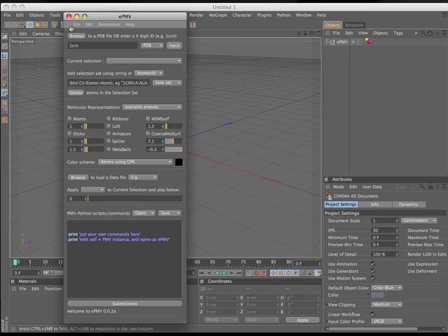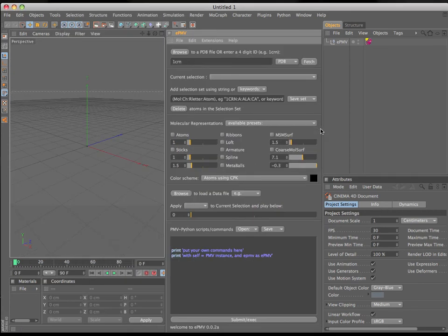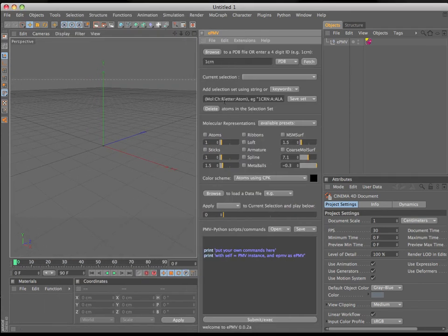I'm going to grab this little rough patch under the macOS closing dot and position EPMV into my interface to allow me to move in the limited amount of screen space I have available on this screen capture for this video.